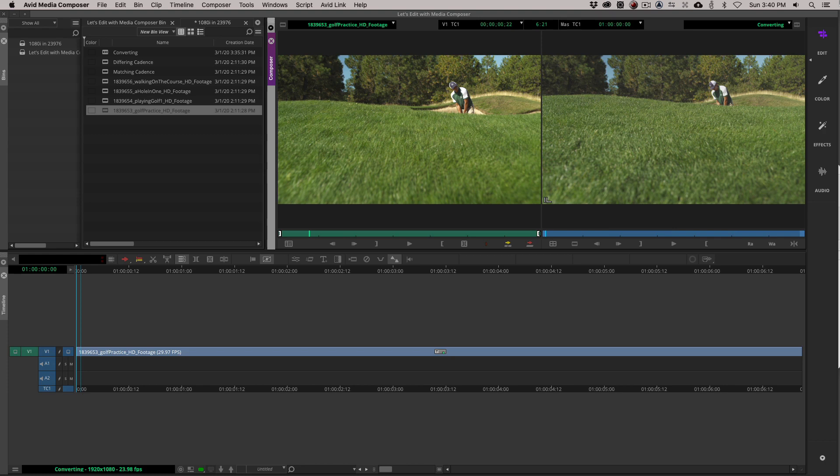So keep that in mind. This footage looks like it was originally shot in 23.976. That's why when I got these 1080i clips and I brought them in, I knew that I could do some work with them to get them back to the way that they looked originally inside of my 23.976 frame per second timeline.